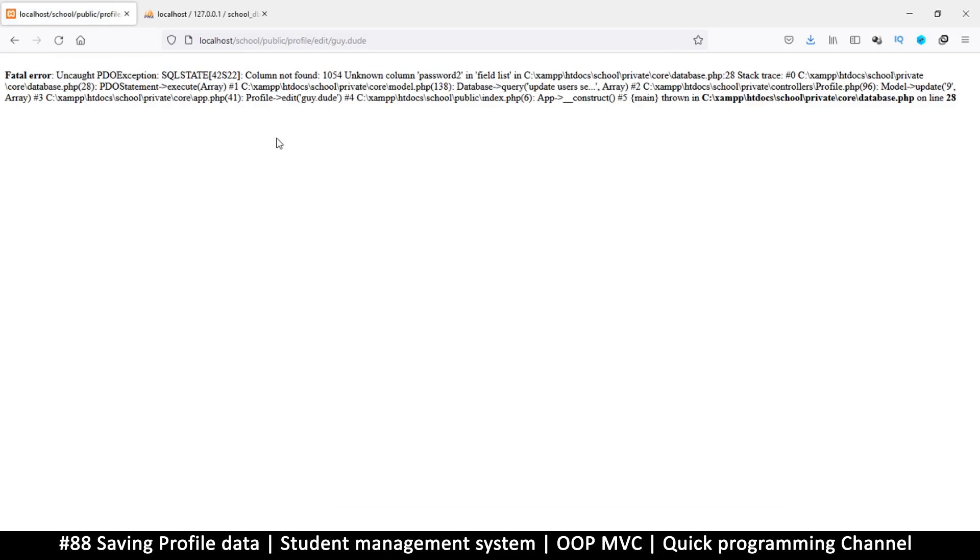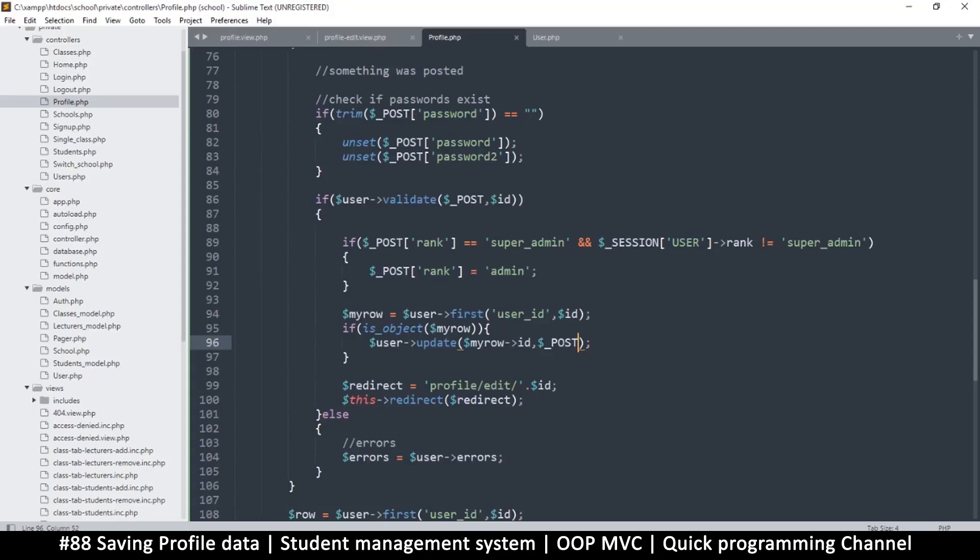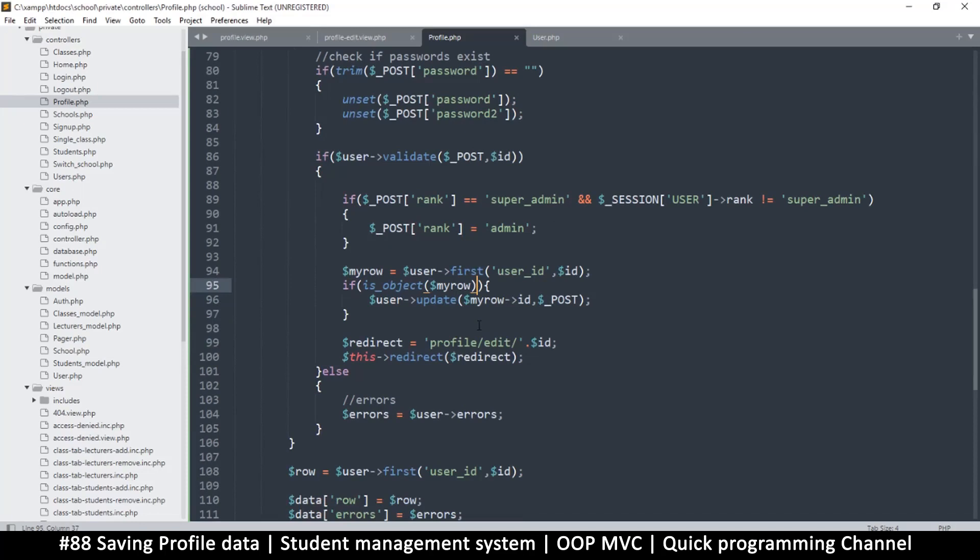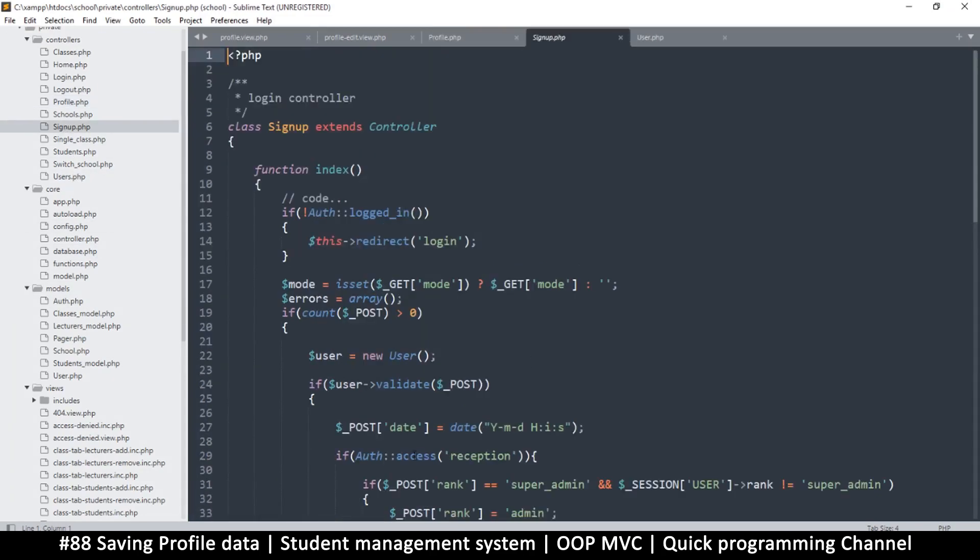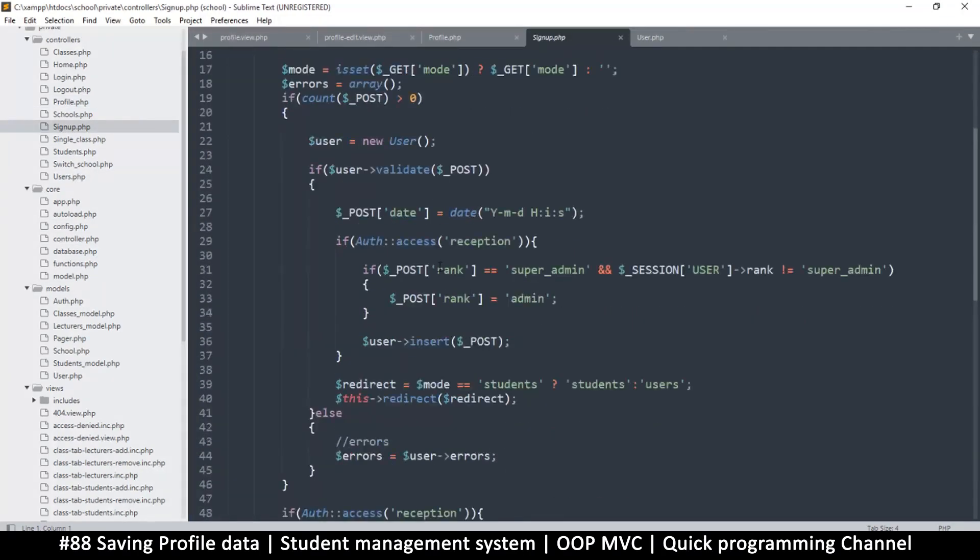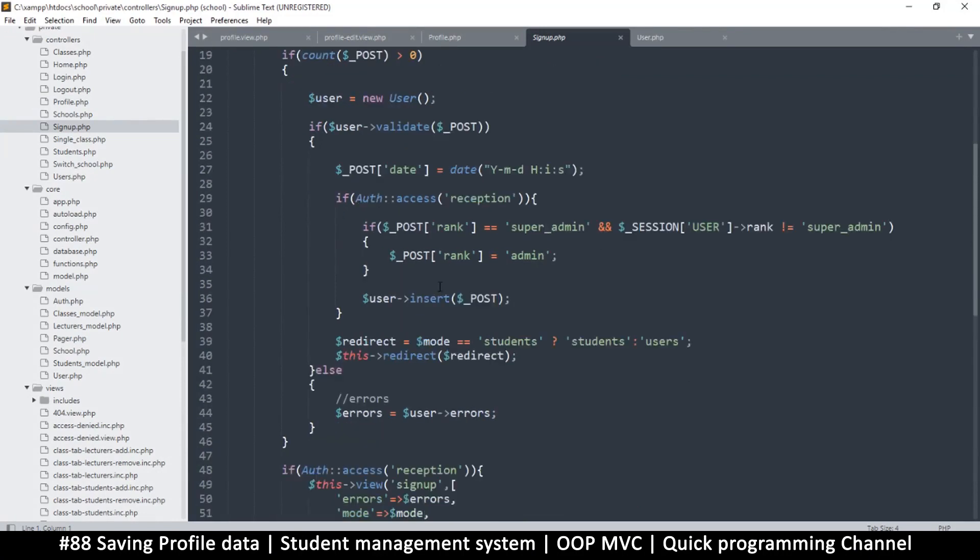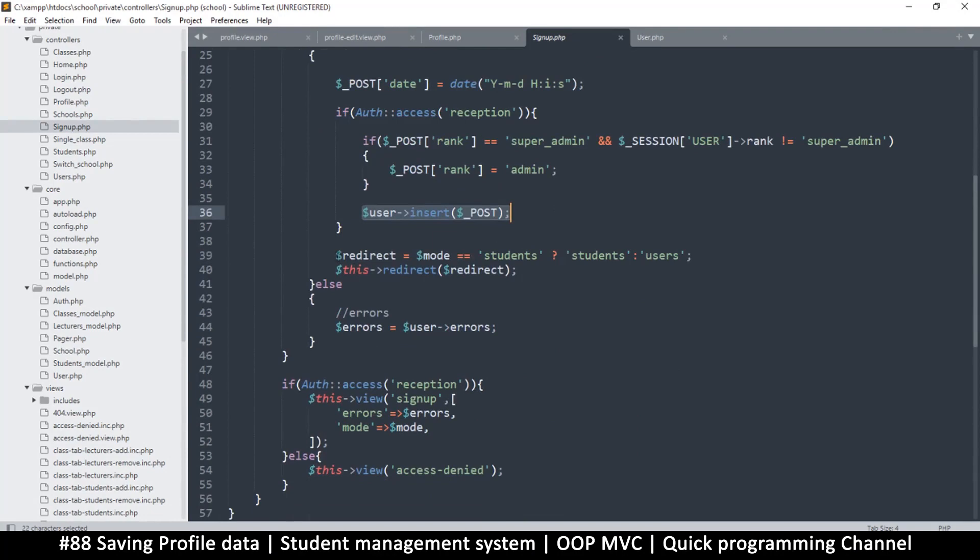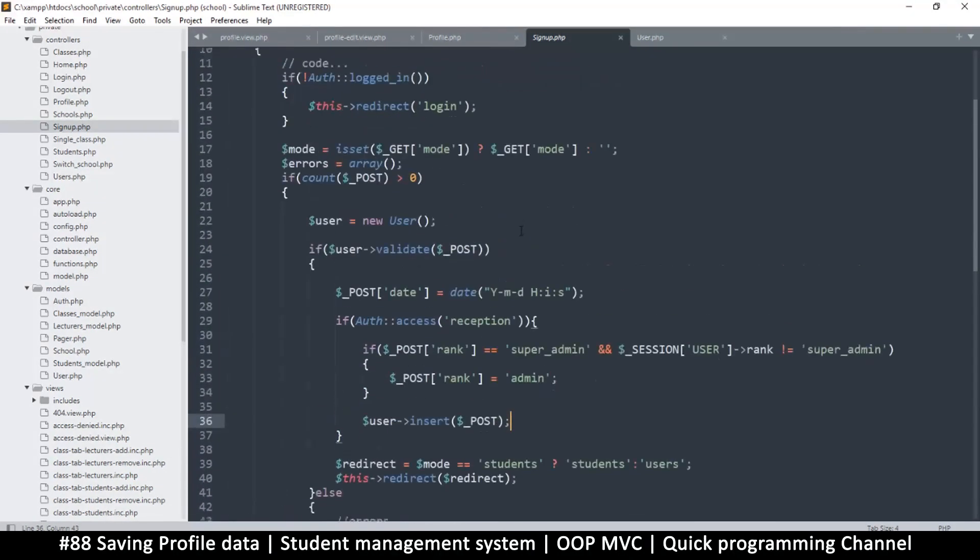So if I save now... hmm, now we have a problem. So column not found password_to. Mm-hmm. The reason this is happening is because we were supposed to remove the password_to before we get here. Now do we do that when we are signing up, I wonder? So open this sign up thingy and let's check it out. Apparently we do not.